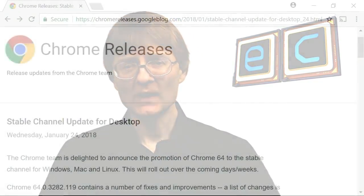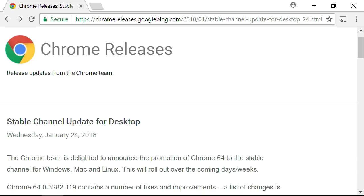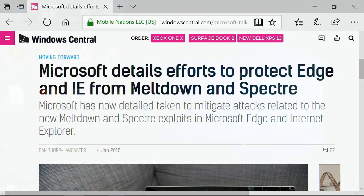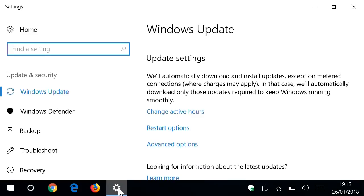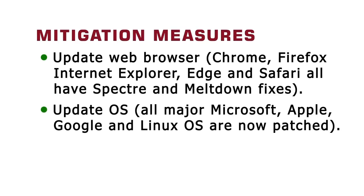The only things we can do is take mitigation measures to reduce the risk. The first is to update your web browser — at the time of making this video, all major browsers including Chrome, Firefox, Internet Explorer, Edge, and Safari have been updated, so make sure automatic updates are enabled. The second line of defense is operating system patches. Make sure automatic updates are activated, as they are in Windows 10, or install manual updates very regularly. All current Microsoft, Apple, Google, and Linux operating systems have been given patches for Meltdown and Spectre.